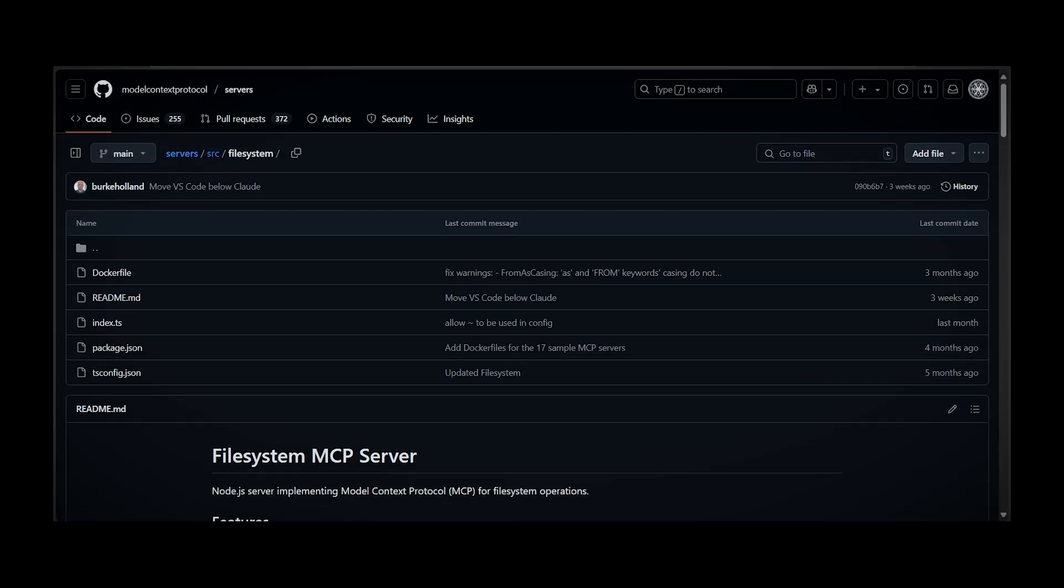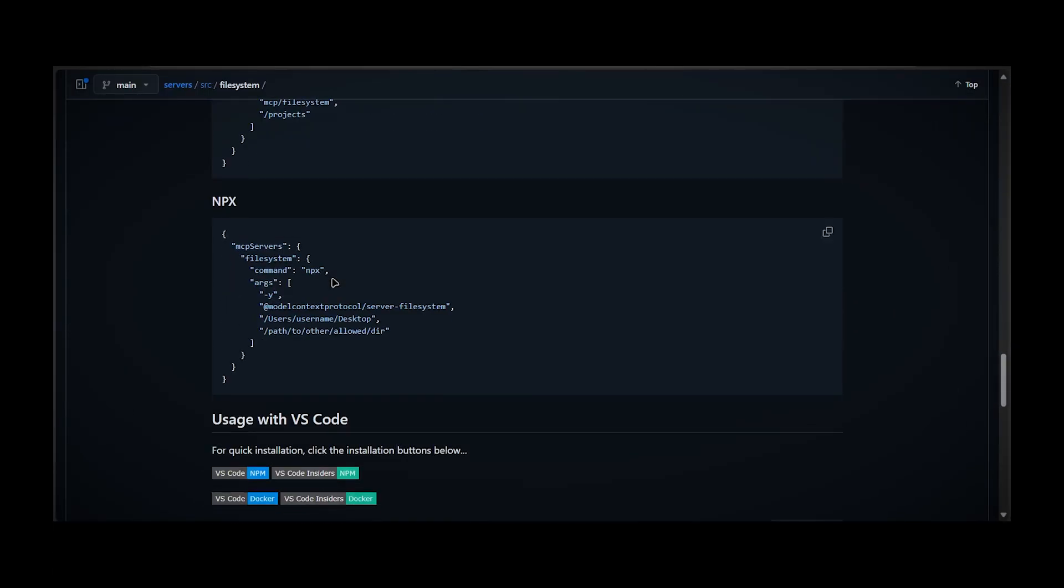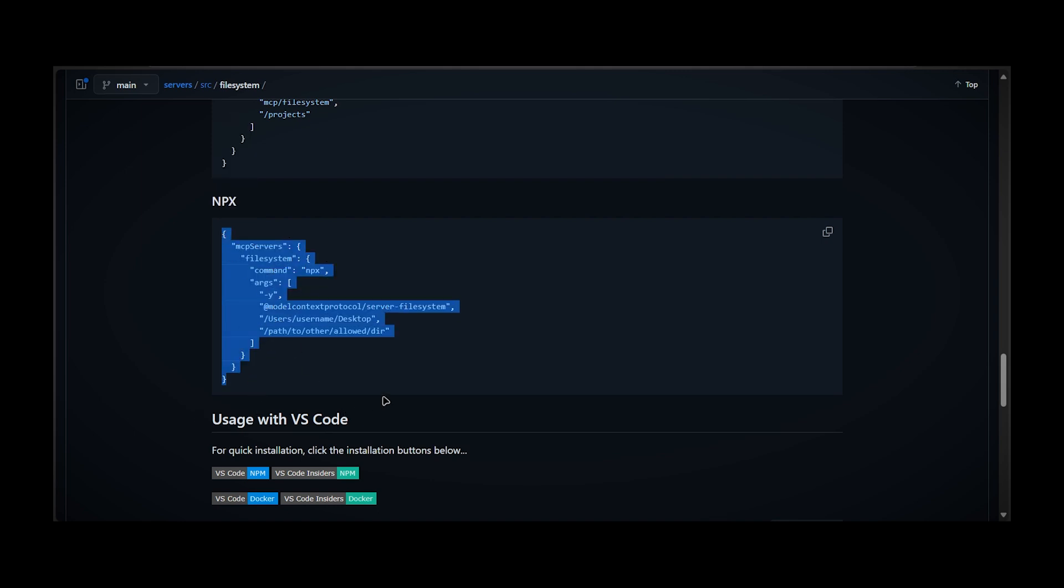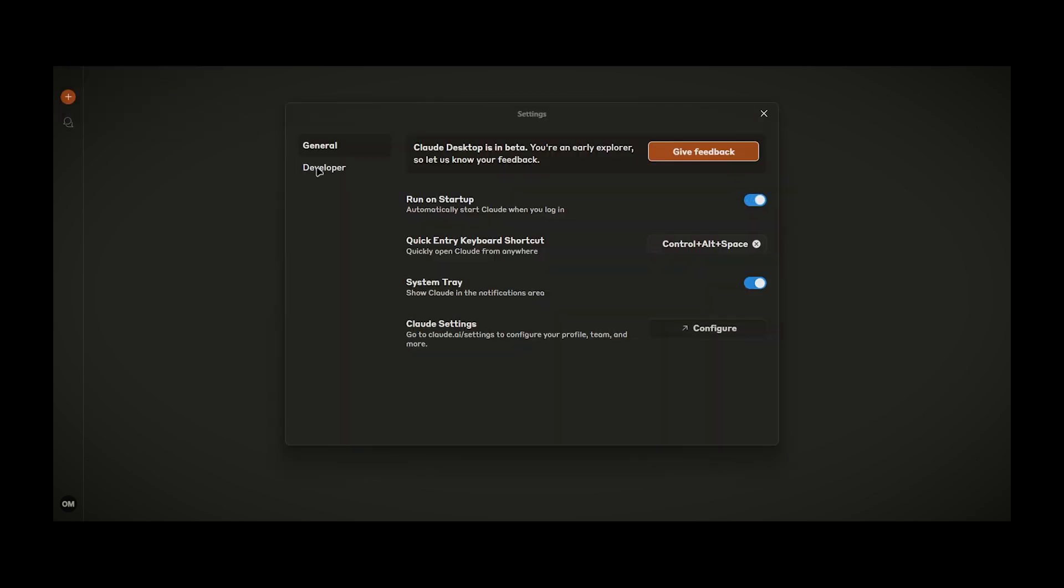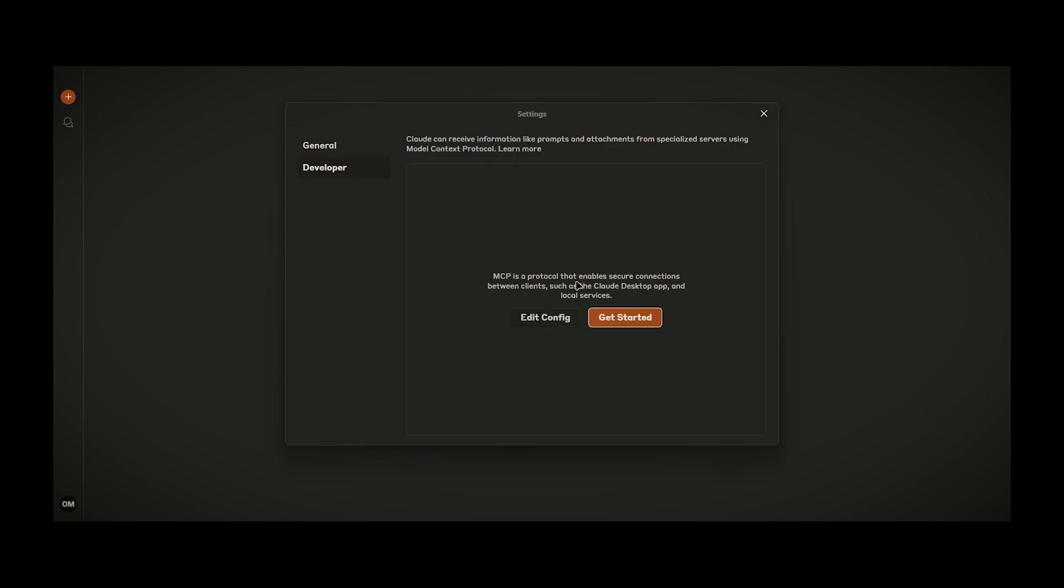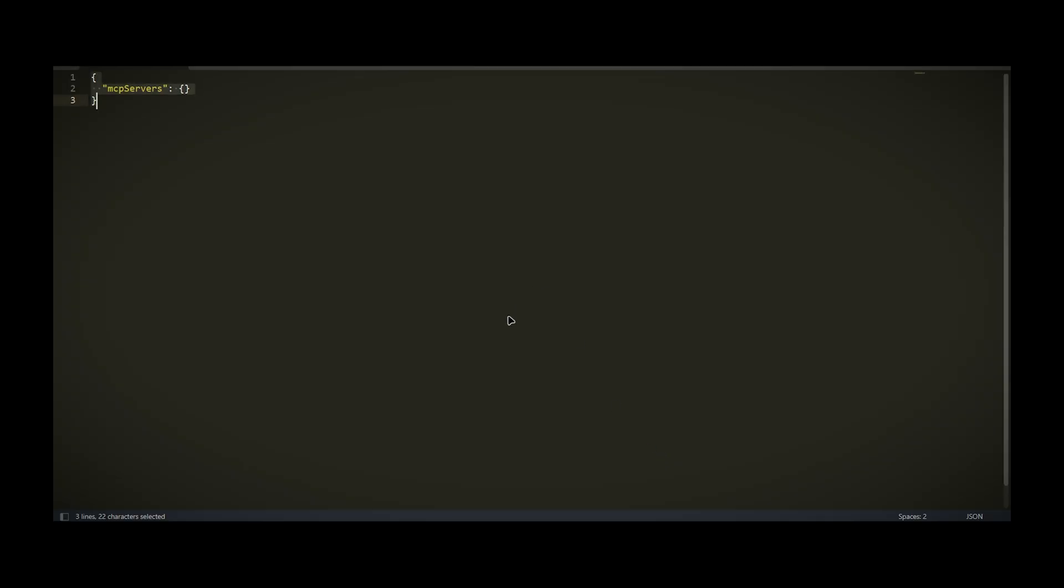So what about file system, we're going to scroll down a bit and find this thing, which we're going to copy, then go to Claude Desktop. Inside Claude Desktop you have to go to settings and then developer edit config. Here you'll find config called clouddesktopconfig.json, which you have to open and paste here what you've copied from file system MCP.